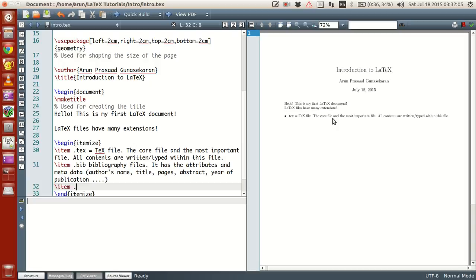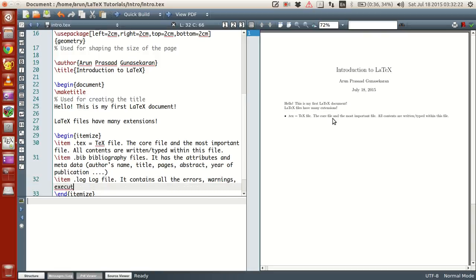The next item is a .log file. This is straightforward — it contains all the logs: all the errors, warnings, execution messages, and steps while compiling, etc.